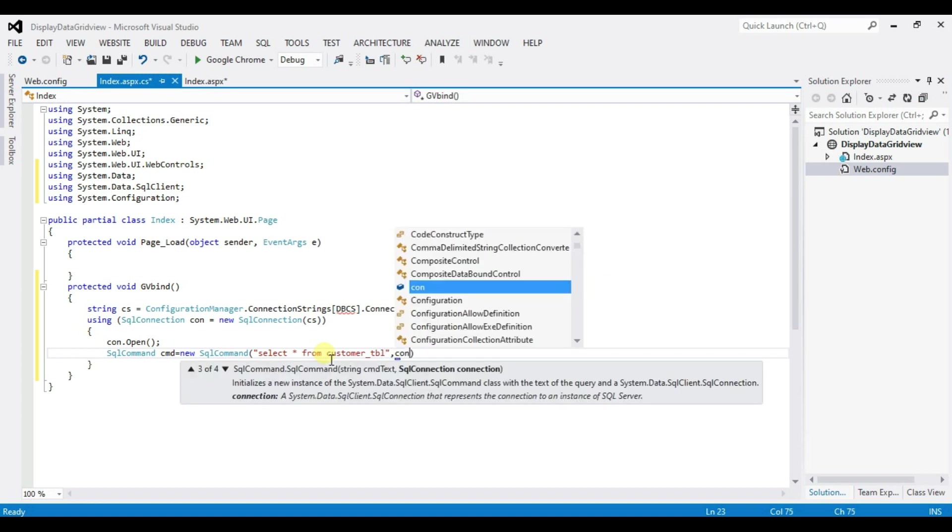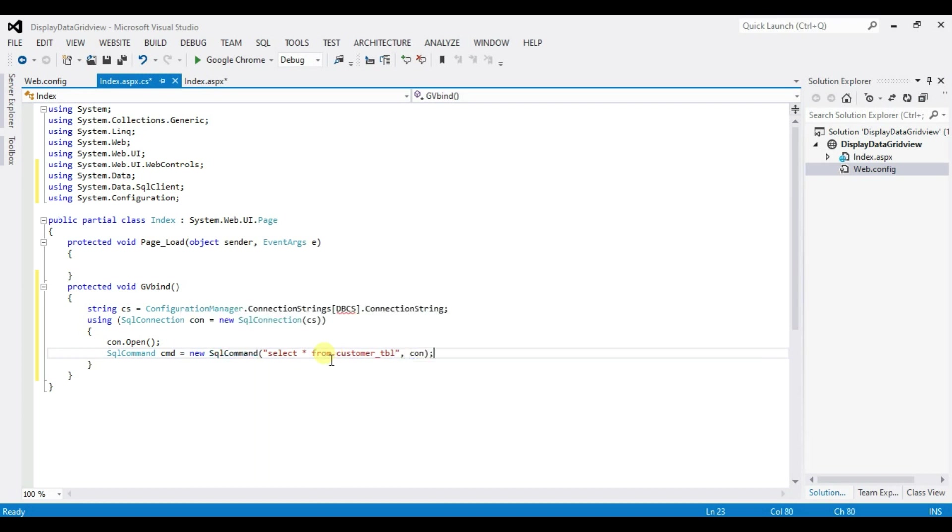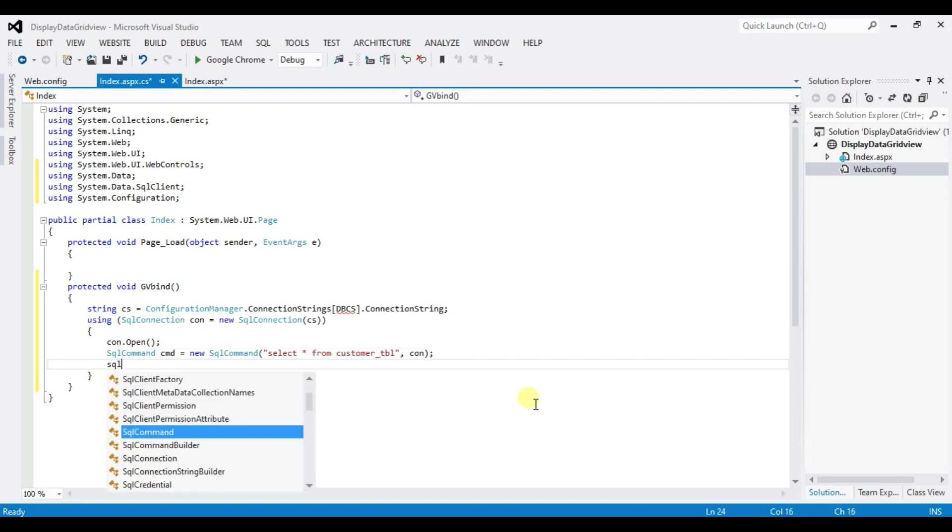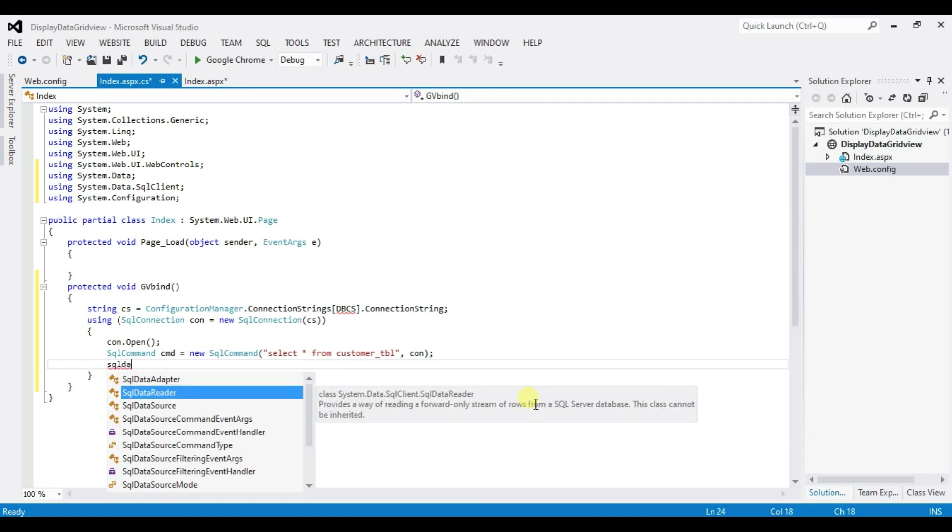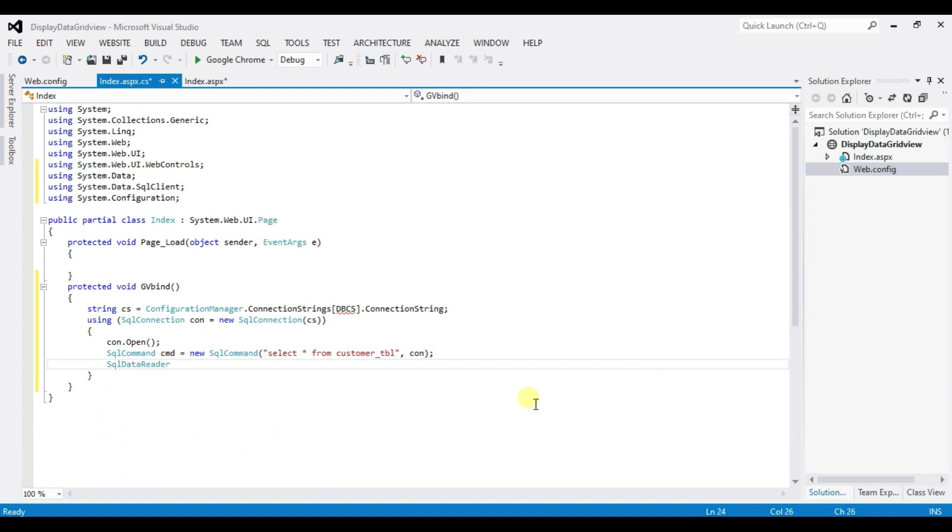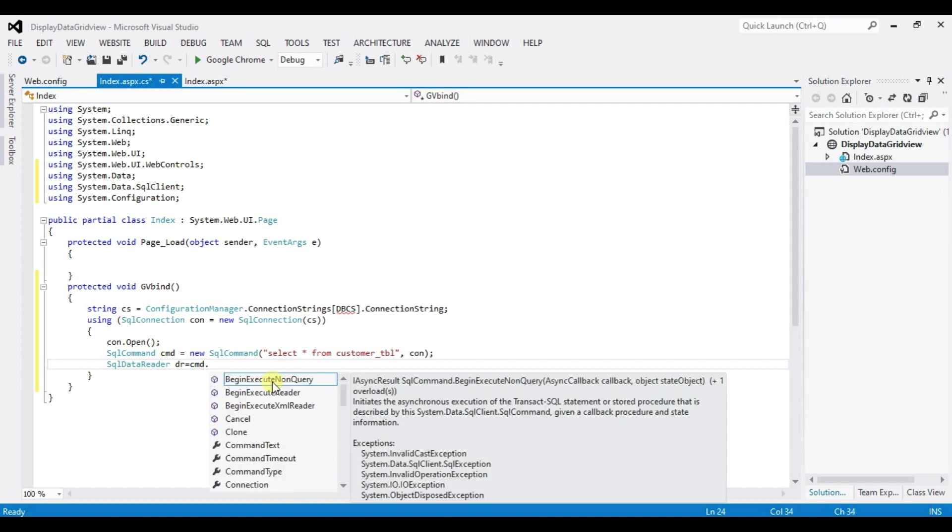Semicolon enter SQL dataReader dr equal to cmd dot executeReader.